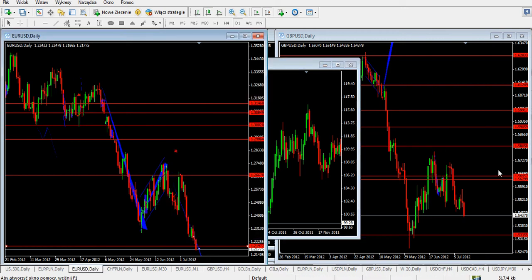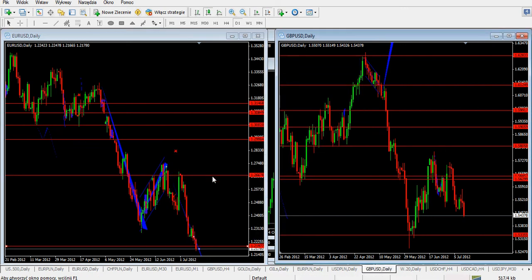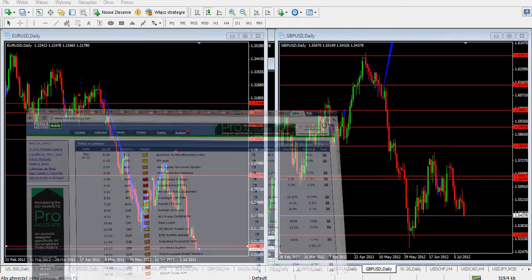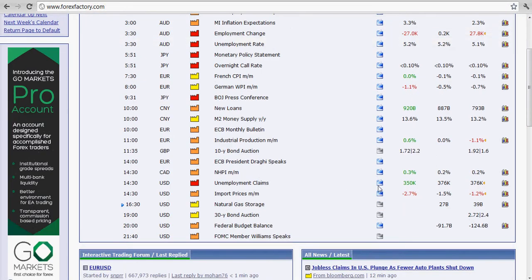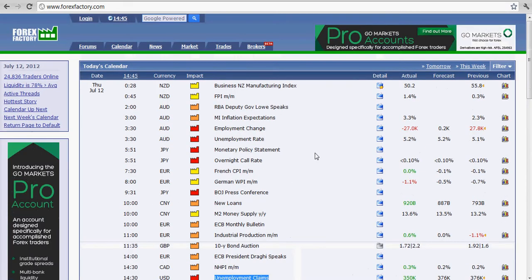Good morning, welcome at forexcstrading.com. We're going to take a look at what happened during the last couple of weeks and also what happened with our news coming out today. We got unemployment claims in the USA and that's pretty much it for today in terms of news.